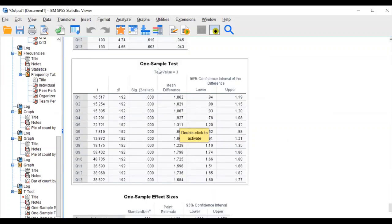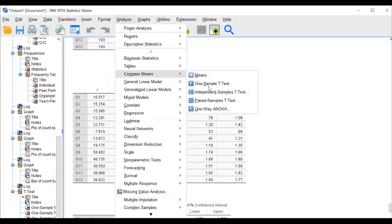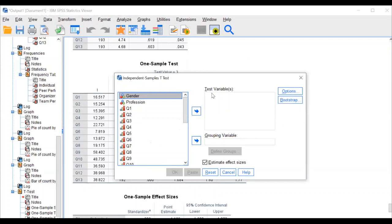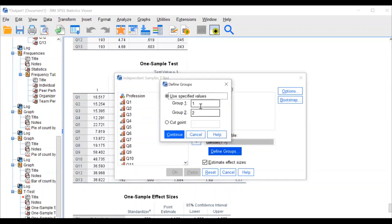That's the one-sample t-test. The second test: independent sample t-test. Go to Analyze, Compare Means, Independent Sample T-test. Here, conduct the independent sample test for factors one to four with regard to gender. Gender is a categorical variable — transfer it into the grouping variable.